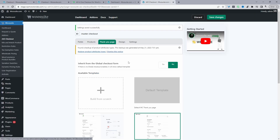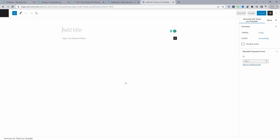If you want to build something from scratch, click Thank You Page and select 'Build from Scratch.' This opens a new tab where you can design your thank you page. This works with any page builder — Divi, Elementor, or Gutenberg — so use your favorite. In this video I'll use the default WordPress editor.